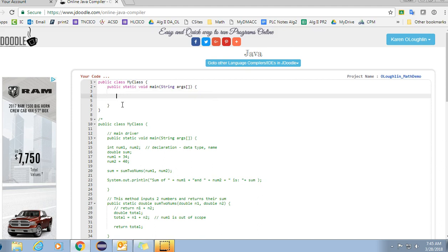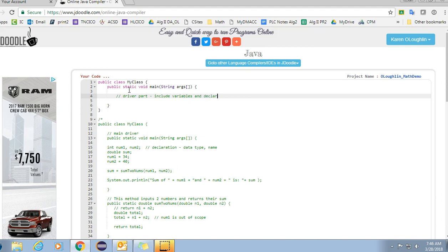Basically when you guys create your own function or your math formula, the driver part of the code goes here and that's going to include your variables and your declarations and what we also call initializations of your variable. So you're going to set all the values for your variables, so you'll initialize in this part.